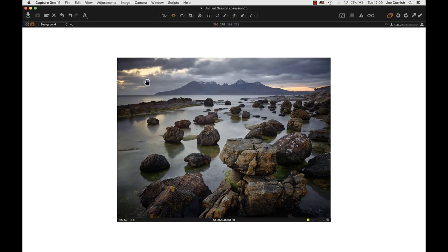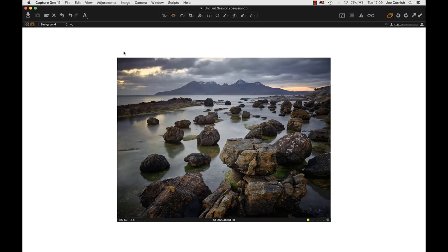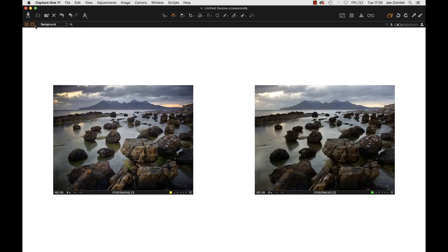I've taken that bright patch of sky right down, moderated the sky, and brought out the colours. For me it's a closer reflection of how I remember it — maybe how the brain sees it rather than how the raw file renders it. But the beauty of the raw file is it contains all of that data. It's amazing to think that the right-hand image — the same file, code number 2946 — allowed me to render that.